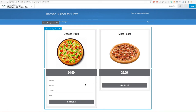Hi everybody, it's Doug here. In this video I'm going to show you how we can modify the HTML of any module that Beaver Builder gives us using a new filter that's been added in Beaver Builder 2. On the screen you will see that we have a pricing table.